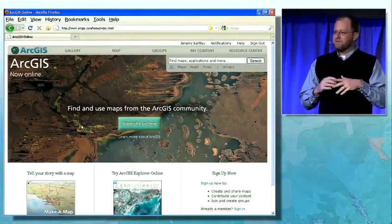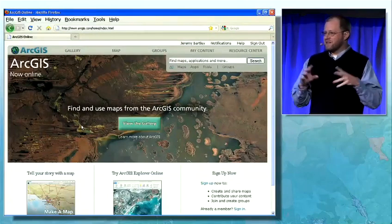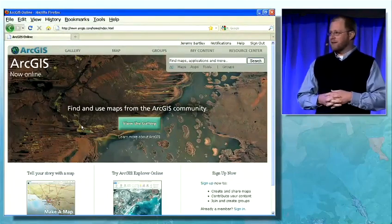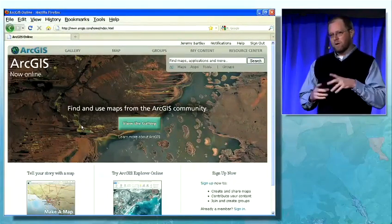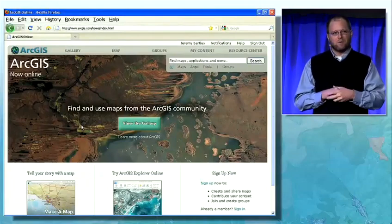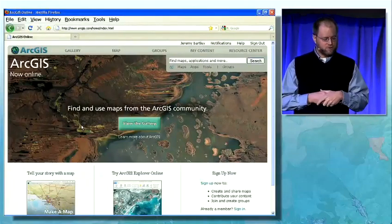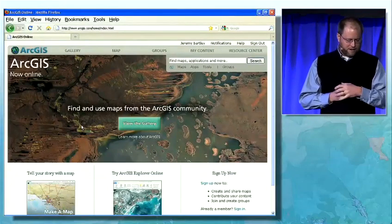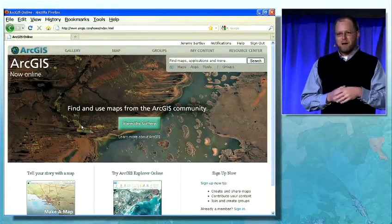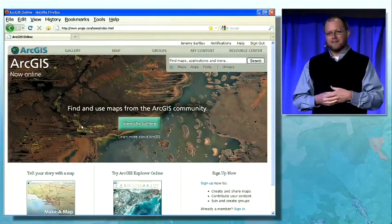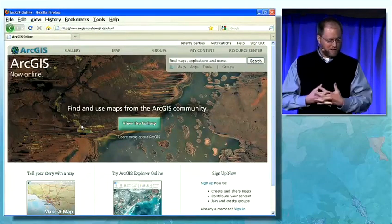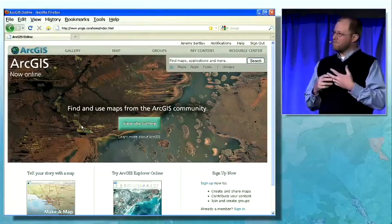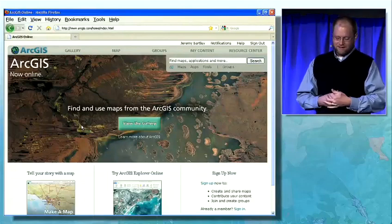ArcGIS can include information that's running in the cloud, hosted by ESRI, or it can be on your own enterprise server. ArcGIS at its core is focused on mapping, analysis, collaboration, creating, and then really using content.